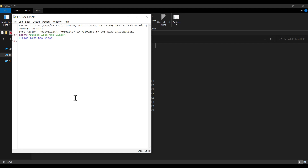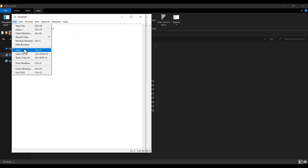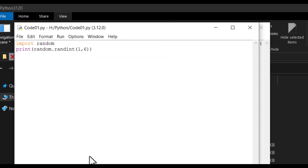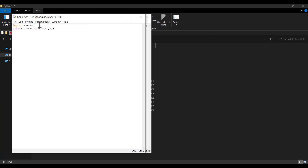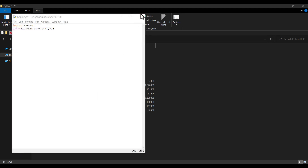In IDLE, you can type code directly — for example, type 'print("please like the video")' and press Enter to see the output. To create a Python file, click File, then New File. Type your code, then click File and Save. Choose a location, name the file 'code01', and press Save. To run the file, click Run and then Run Module, and the output will appear.